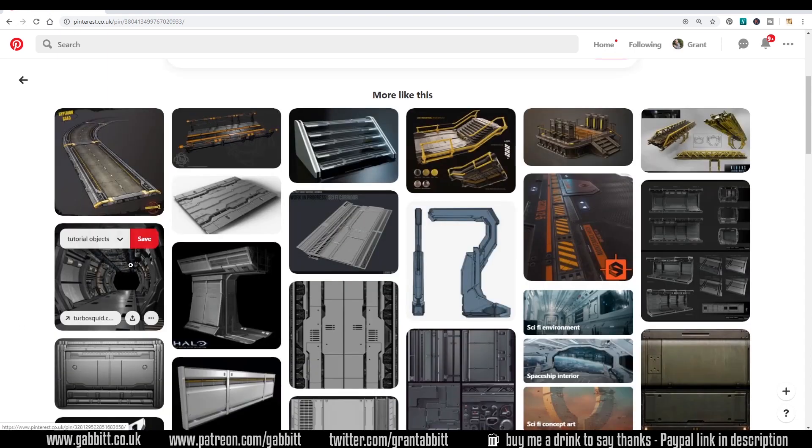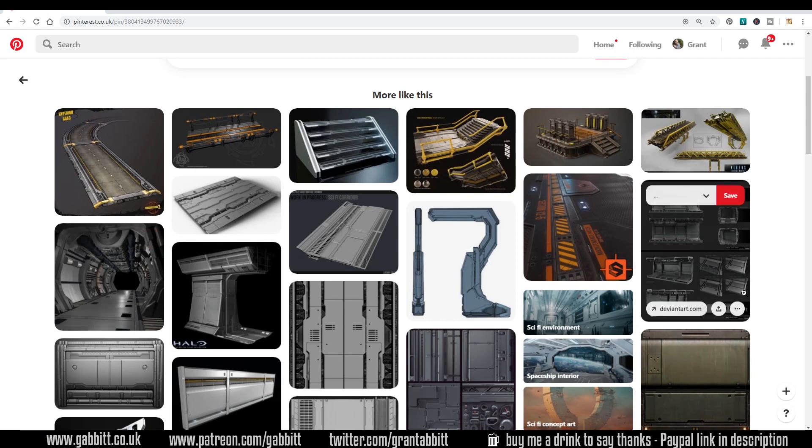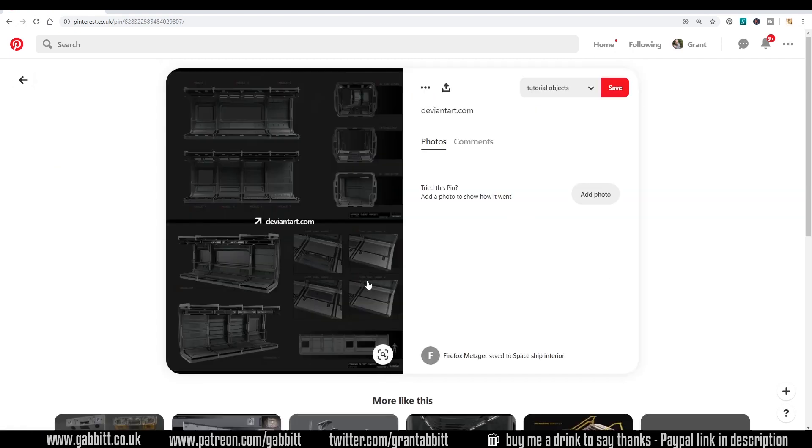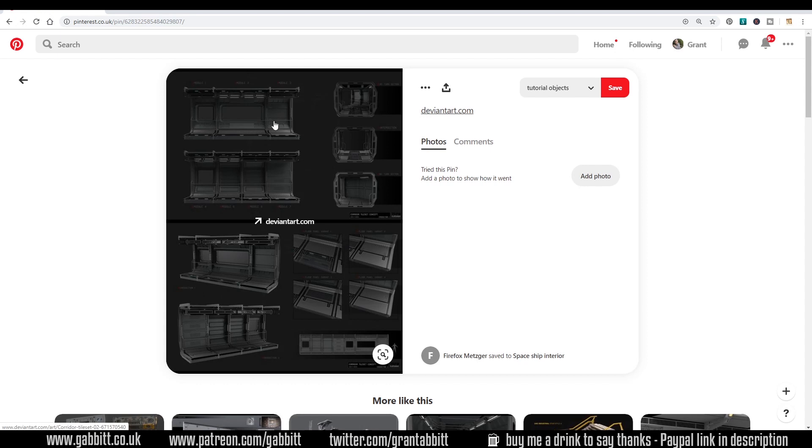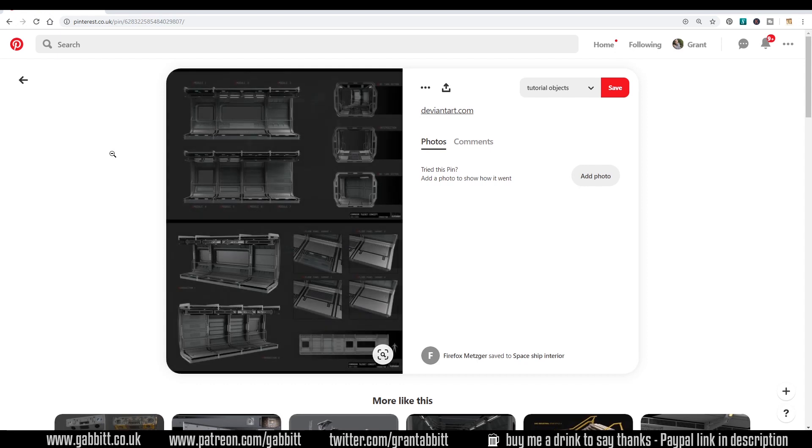The same with this you can see the repetition in the panels and here's an even better example and they've even listed it module one two three and so on. So take a look on places like Pinterest or Sketchfab and look at how people have created their modules and their asset packs to get more ideas.